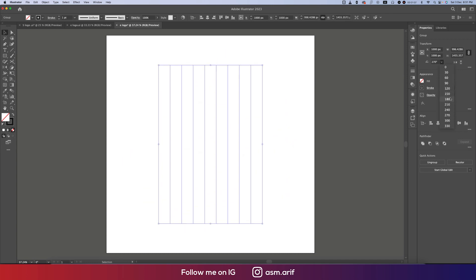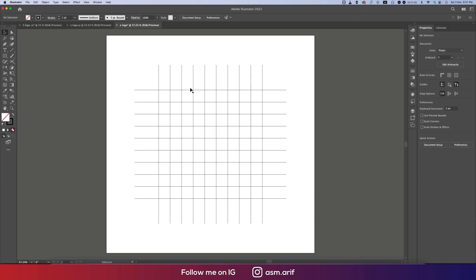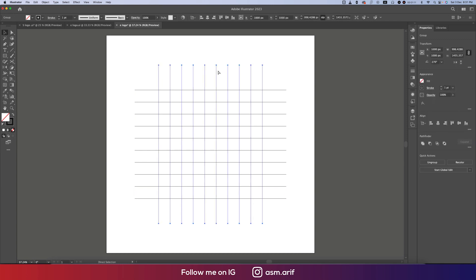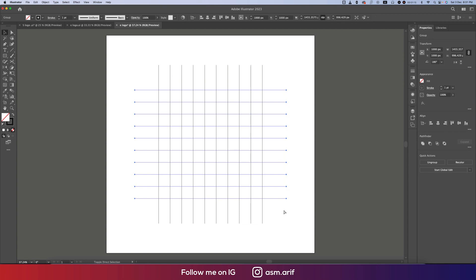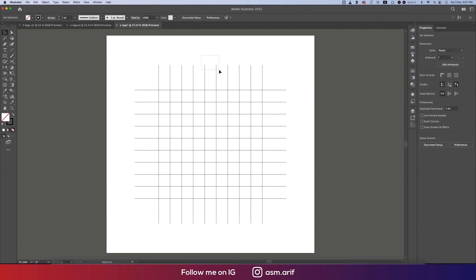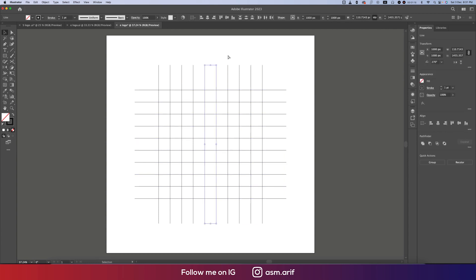That's fine. Now taking this and Ctrl Shift G to ungroup. Taking these two lines, Ctrl C and Ctrl F, and rotate this one 45 degrees.